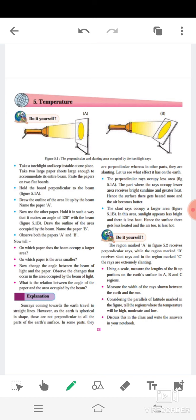So students, in this paragraph it is explained that sun rays which occupy less area are called perpendicular rays, and sun rays which occupy a larger area are called slant rays. Sun rays falling on the earth are straight and parallel to each other — those are called perpendicular rays.